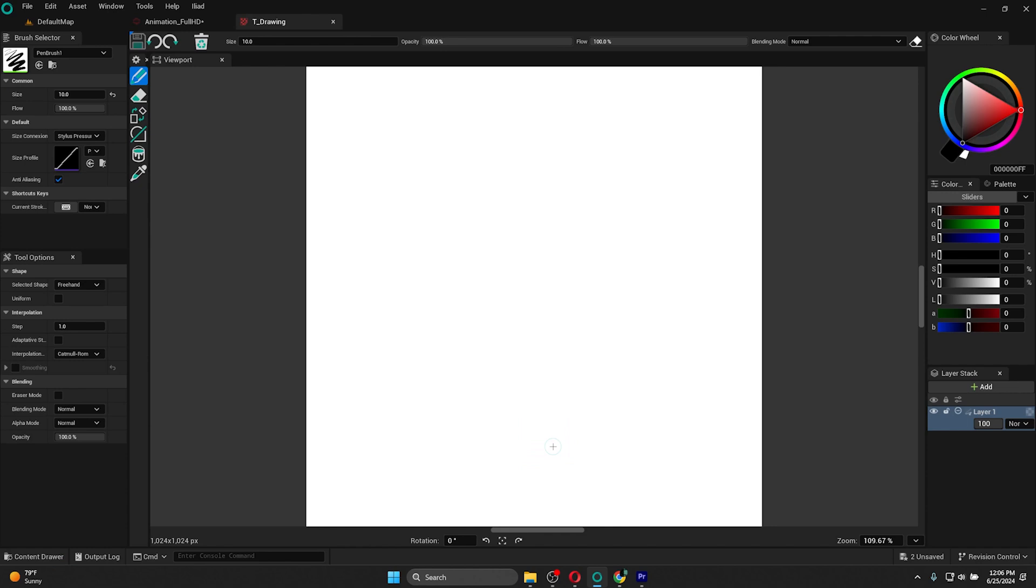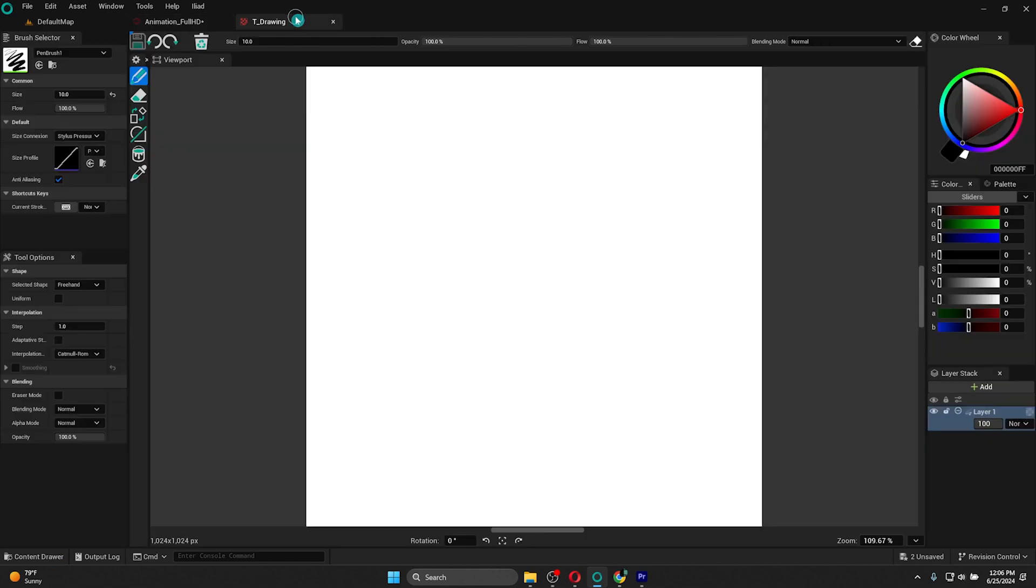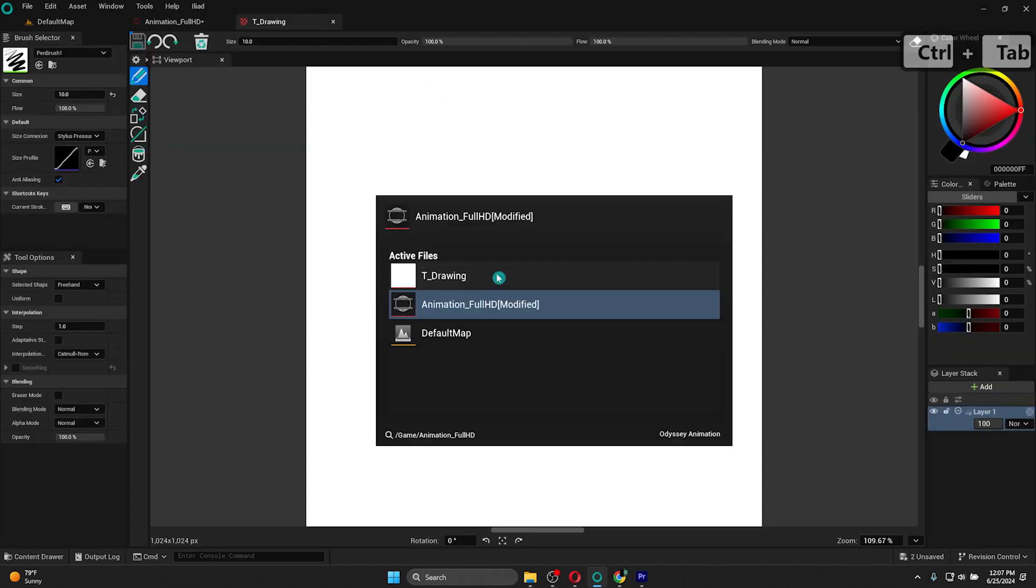When you have your interface for animation, for example, you can now use your content drawer. It contains every single file you can use in your project. This means you can have several animations or drawings in the same project. You can go from one to another with the different names of the tabs on top of your workspace, or you can use Ctrl-Tab to change files directly.